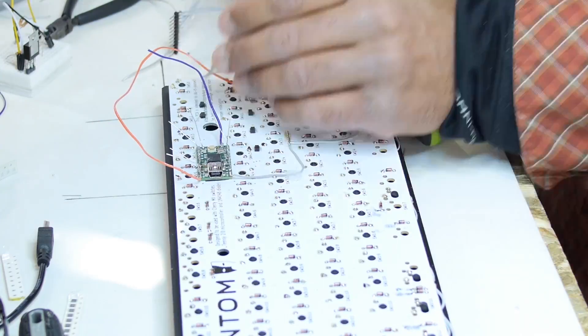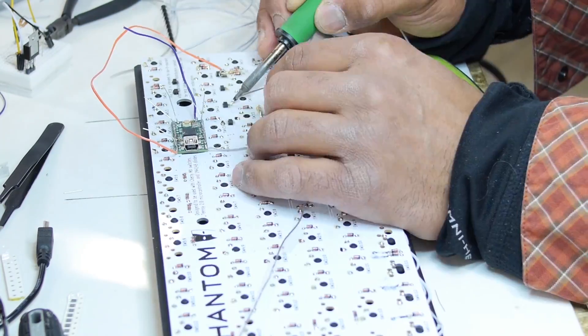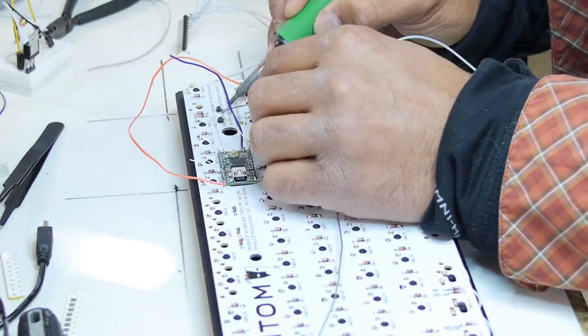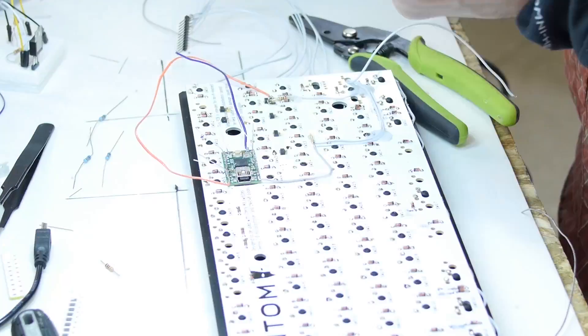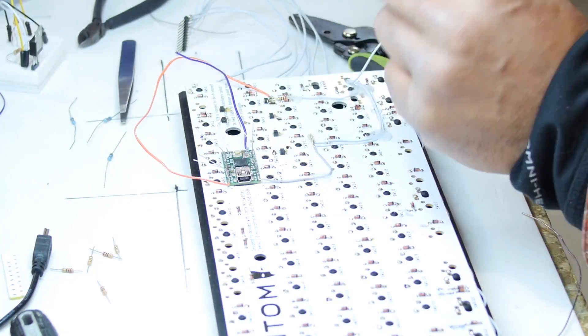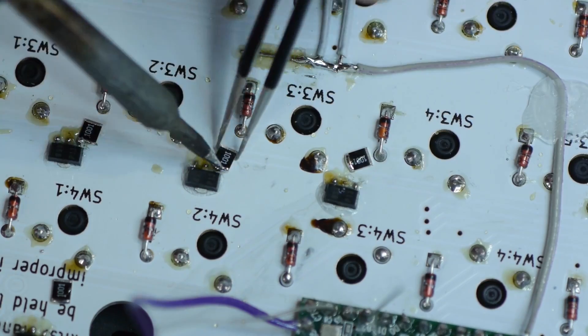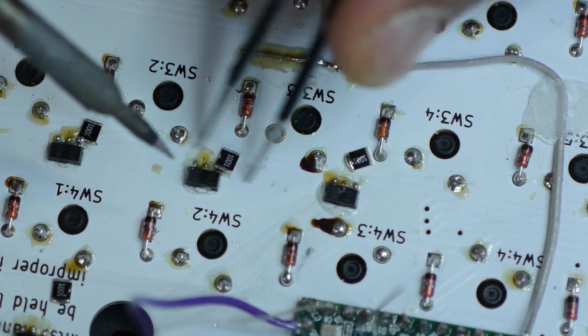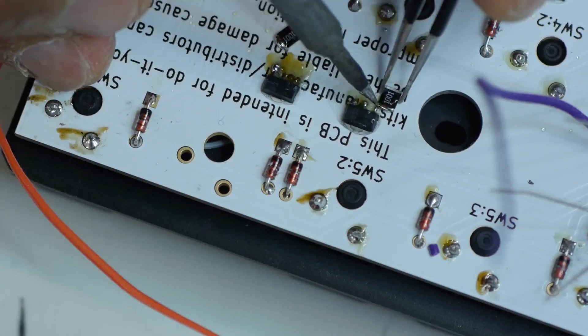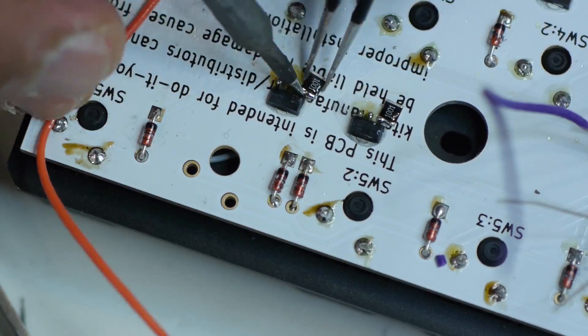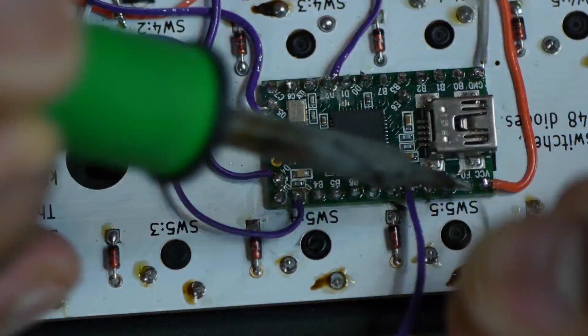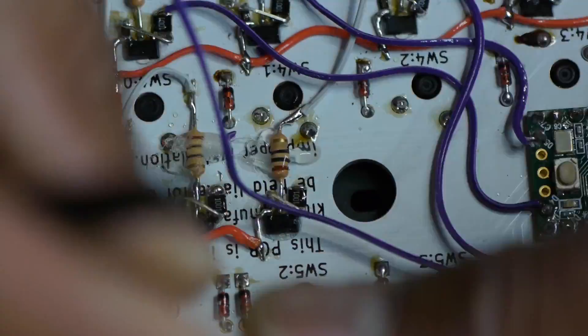I'm affixing six Darlington pair transistors to the PCB. They will be used to drive the rows of LEDs. The transistors will be activated by the microcontroller as it queries for key presses.